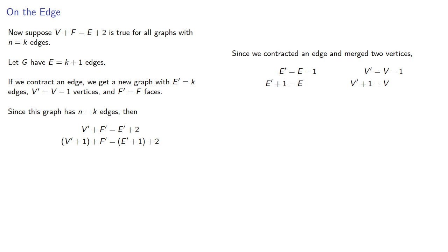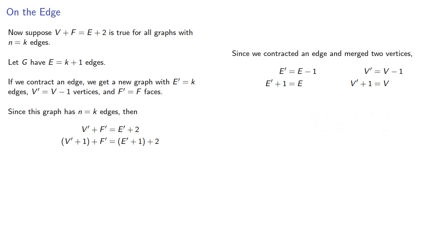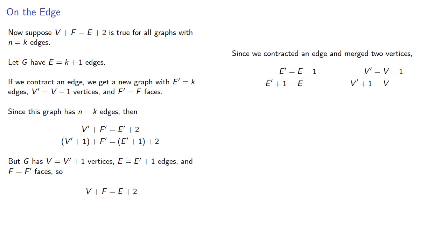Rearranging these, our original graph has V prime plus one vertices, E prime plus one edges, and F prime faces, and so Euler's formula holds, completing the induction proof.